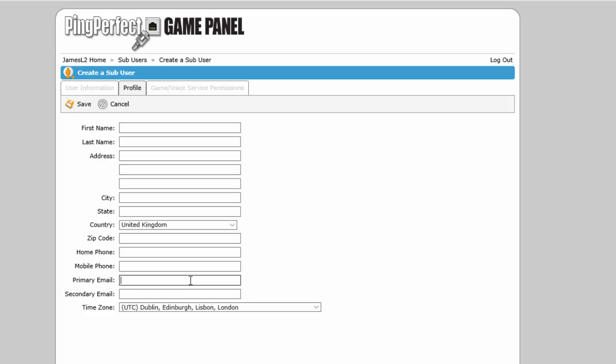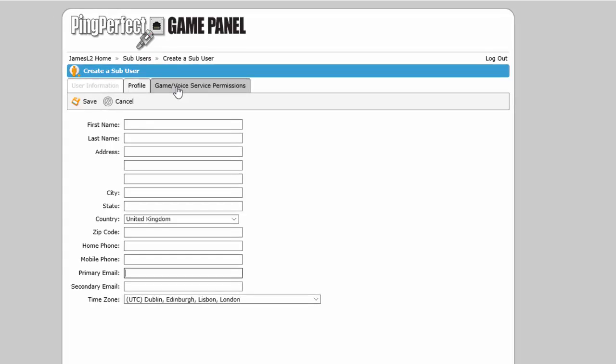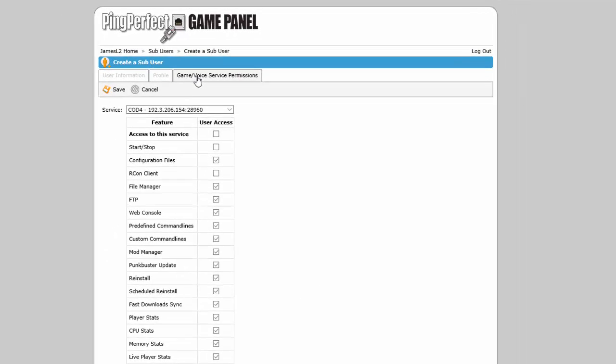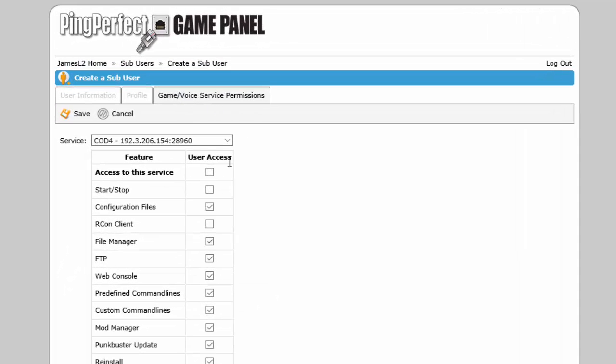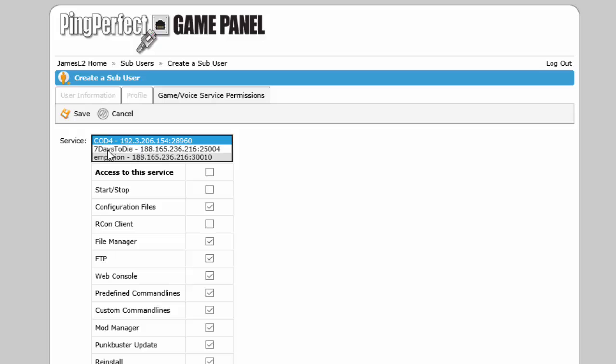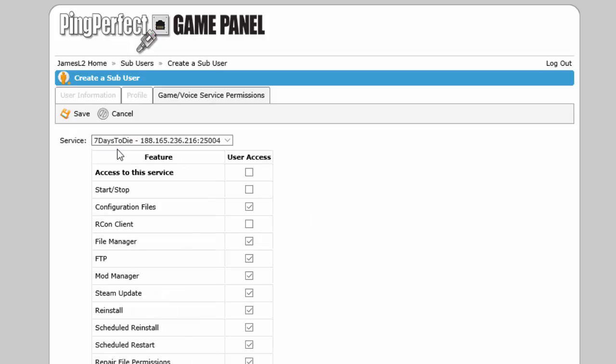And then the last thing is game/voice service permissions. So what you do is you just click on whatever game server you want to give them access to. So I'm going to go with Seven Days to Die for this one. The top box always has to be ticked if you want them to be able to access that.